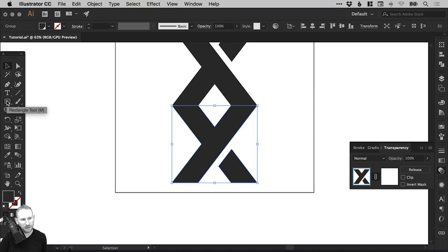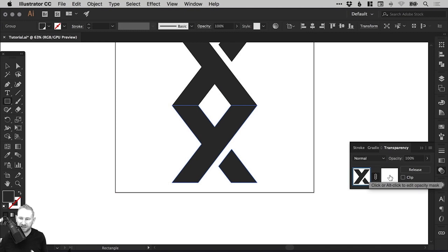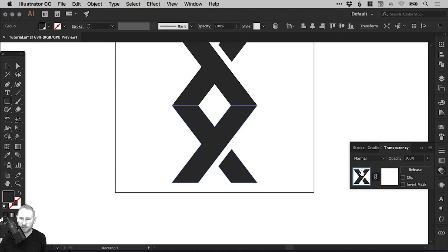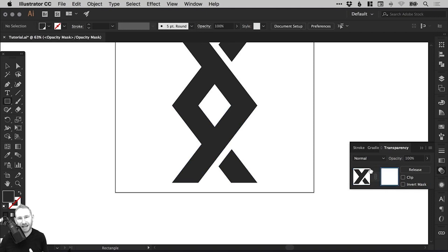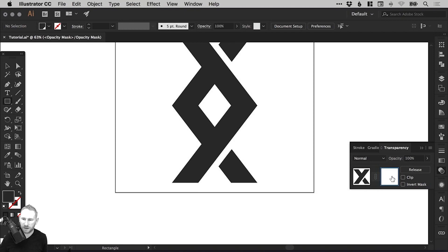So next, I'm going to select the Rectangle Tool. Now this next step, you want to make sure that you've got the mask selected over here. You can see that blue box shows you which bit you've got selected. This is the object selected and this is the mask. For this next step, it's very important that you select the mask because we're not going to be creating a new rectangle on our actual shape. This is going to be on the mask layer here.